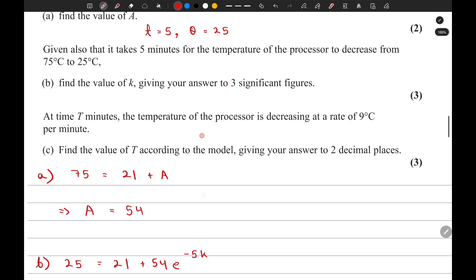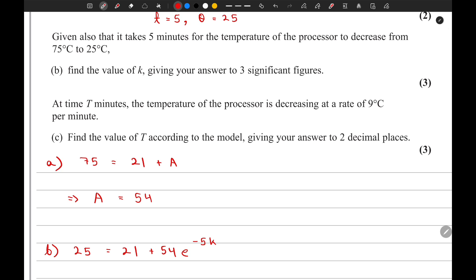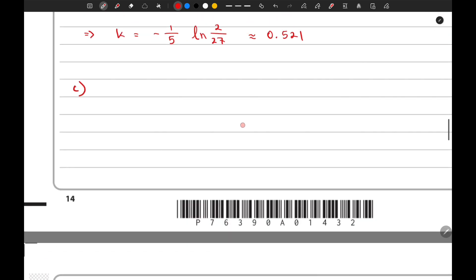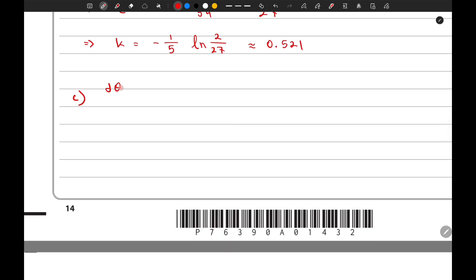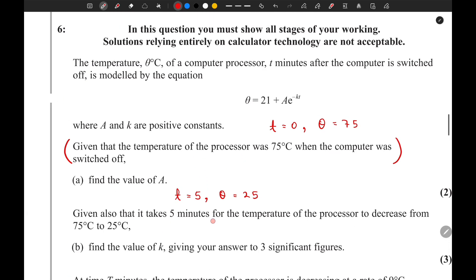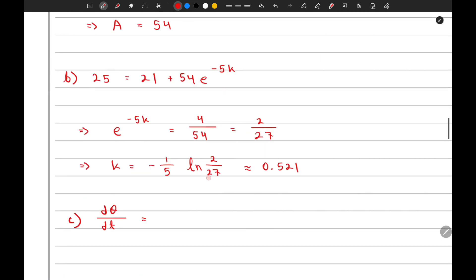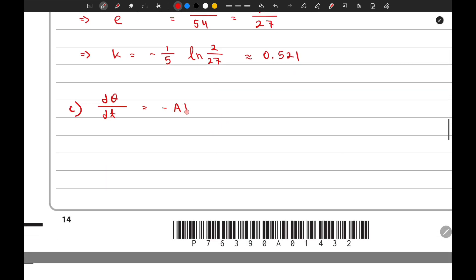Now moving on to the third part. At time t minutes the temperature of the processor is decreasing at a rate of 9 degrees Celsius per minute. For this question we need to find d theta over dt because they have given us the decreasing rate. If we differentiate the equation, this gives us negative a times k times e to the power of negative kt.